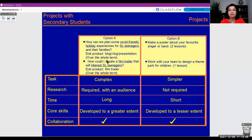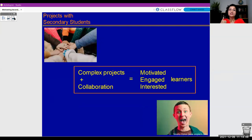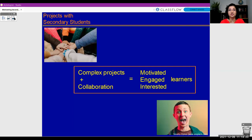To recap: my challenge was teenagers — secondary students who were not engaged. The answer I came up with was complex projects done in a collaborative way, which always equaled motivated, engaged, and interested learners. In my experience, this holds true no matter what the topic is, even if it's a boring topic.